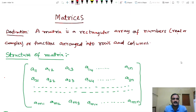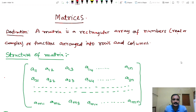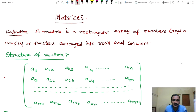Hi friends, this is C.D. Vaas, Lecture in Mathematics. A matrix is a rectangular array of numbers, real or complex, or functions arranged into rows and columns.